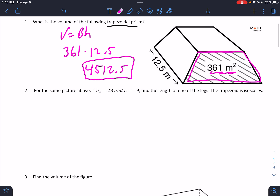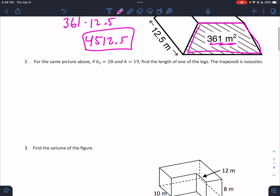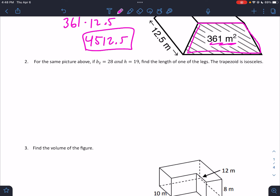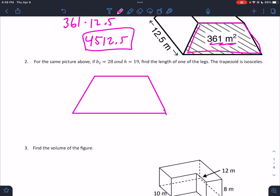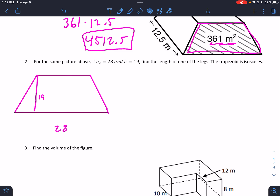Number two: for the same picture above — the same trapezoidal prism — if base 2 is 28, I'm going to draw the base out. When they say B2, they're referring to the trapezoid. So if base 2 is 28 and the height is 19, find the length of one of the legs. So we go over here. We know the area is 361, so it's a trapezoid.